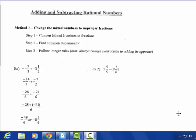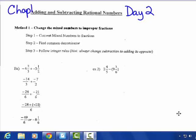This is Adding and Subtracting Rationals, Day 2. You can find this in your textbook in Chapter 2. I'm on page 6 in your packet. So I'm going to add and subtract mixed numbers — rationals. They're called rationals.